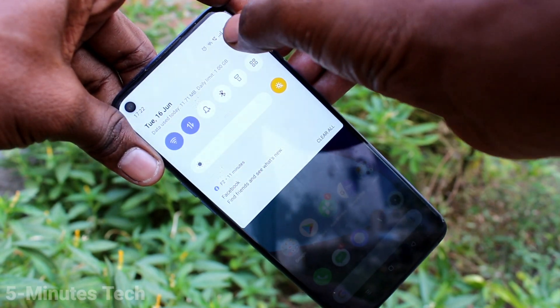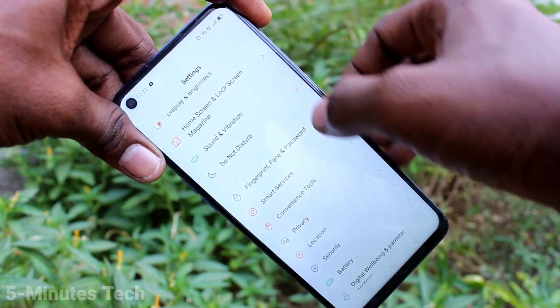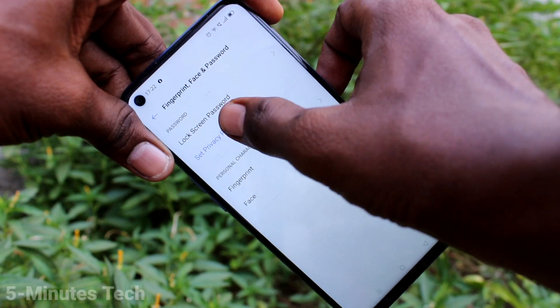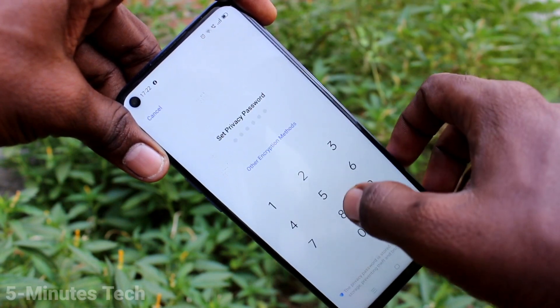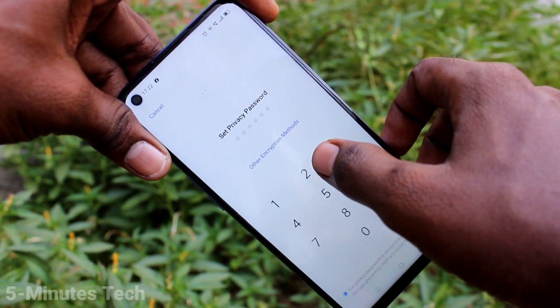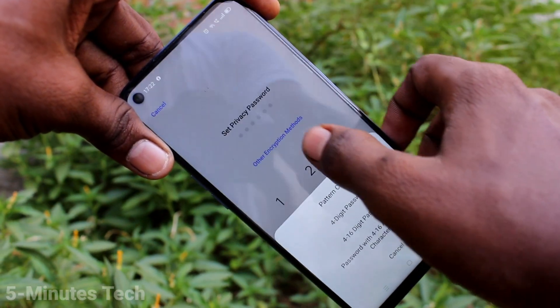First of all, go to the settings on your smartphone and click on Fingerprint, Face and Password. Click on Set Privacy Password and click on Other Encryption Methods.